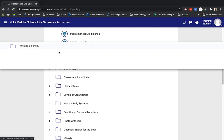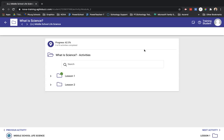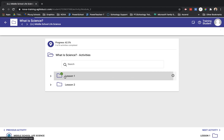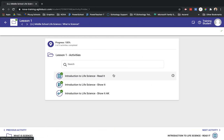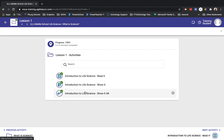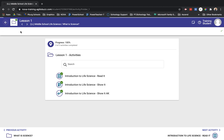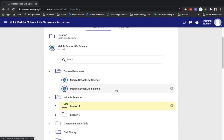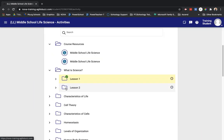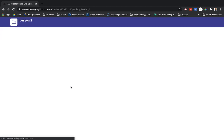What is science is my first course folder. And I can see a little green check mark that tells me I've already done lesson one. Let's click in that folder and see if there's anything else that needs done. I've already done the read it, the show it, and the show it answer key. That's what the AK stands for.